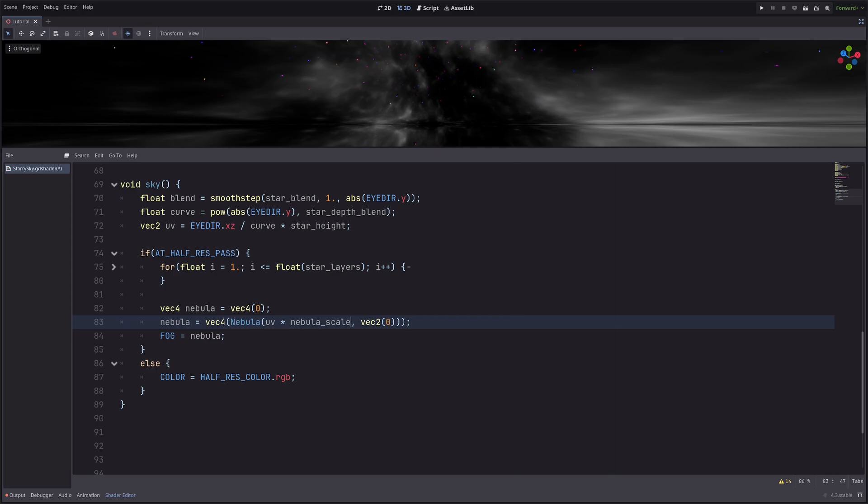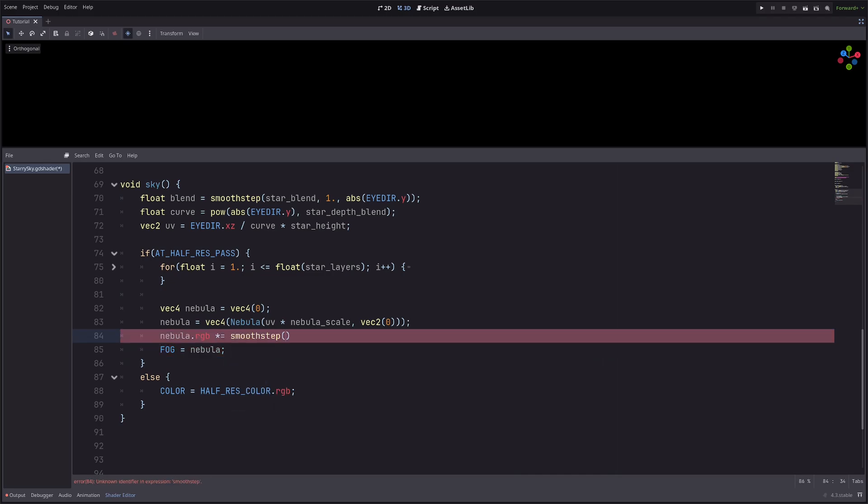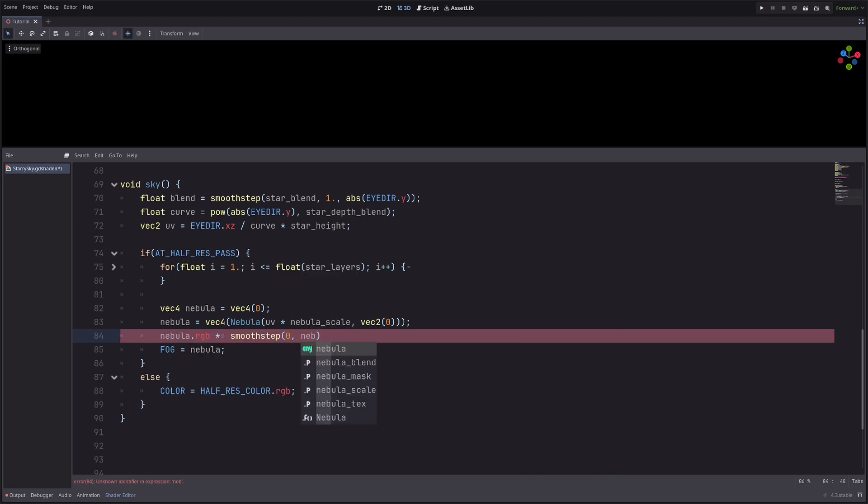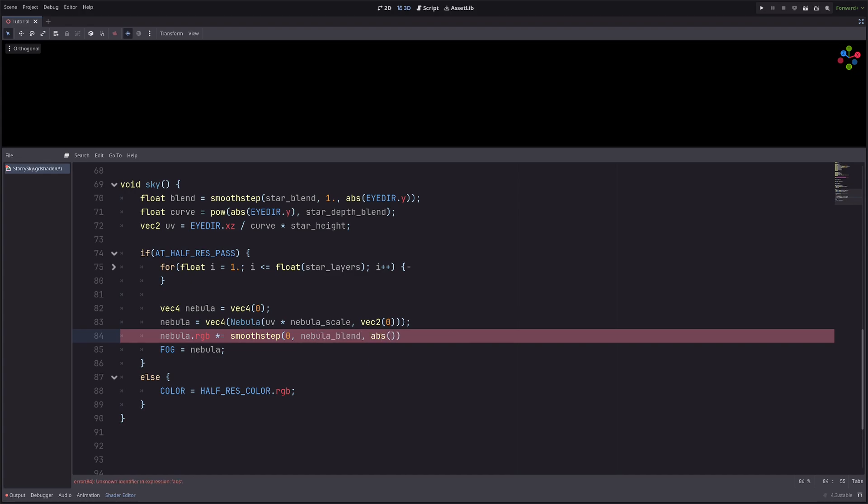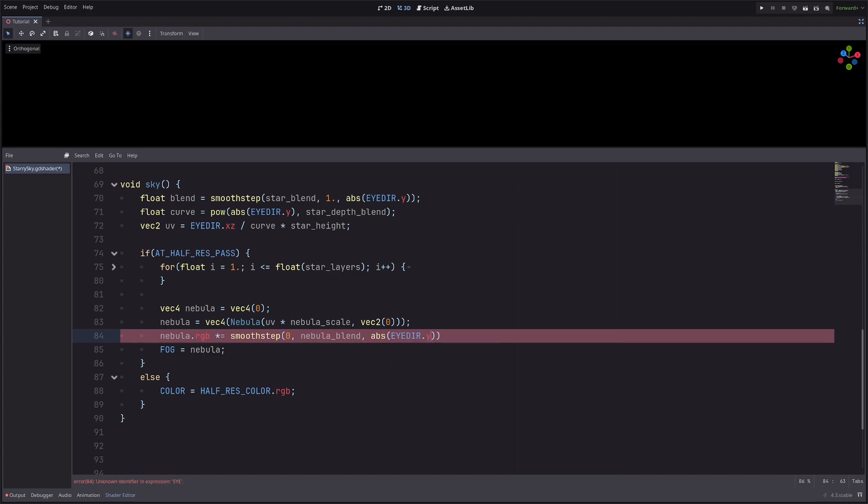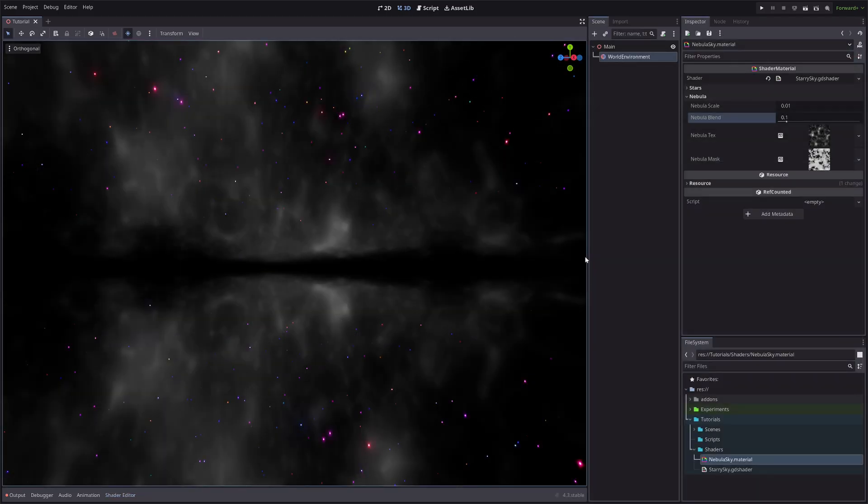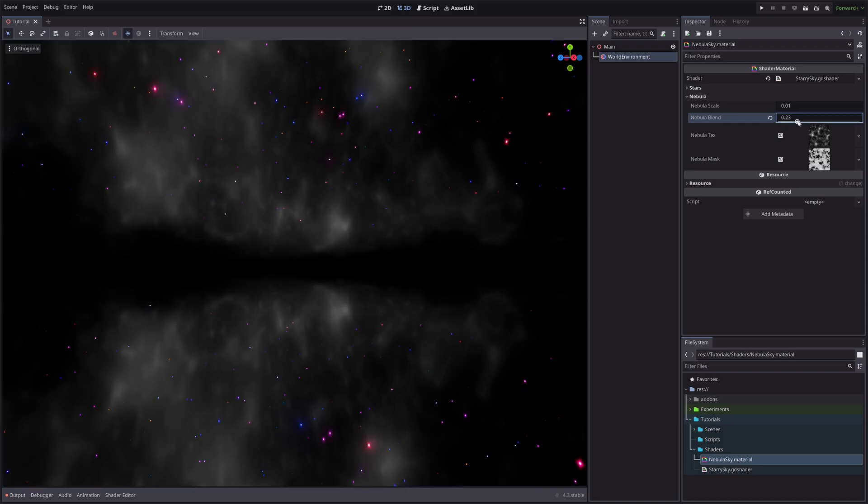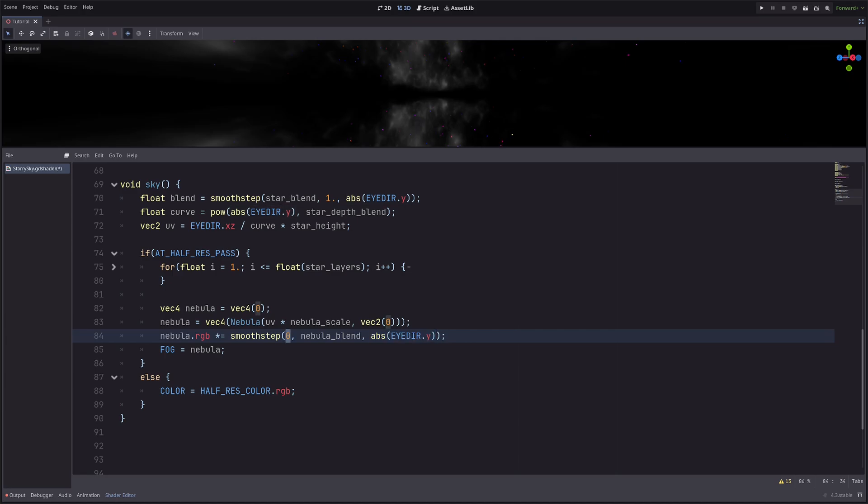Now let's deal with the horizon part. So I will go nebula.rgb multiply equals smoothstep of 0, nebula_blend, and absolute of i_direction.y. It will declutter the horizon and I can adjust it from the inspector. Our i_direction.y goes from 1 to minus 1 in y-axis and I'm using absolute of that. Then smoothstep will return 0 if this value is less than 0, returns 1 if it is greater than nebula_blend, and any value between these two will be interpolated. If you want to know more about smoothstep, I have an entire video about it. Do check it out.